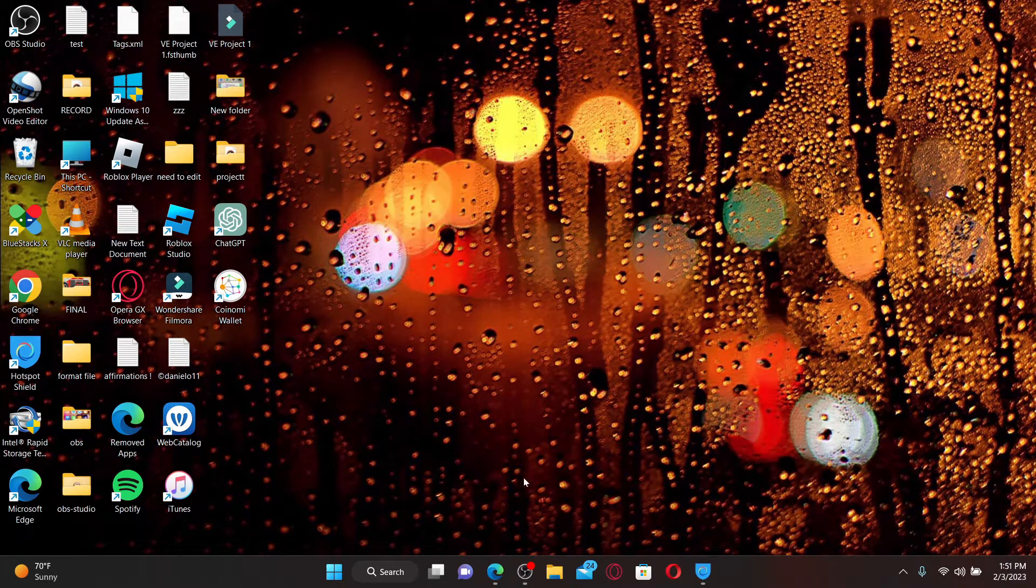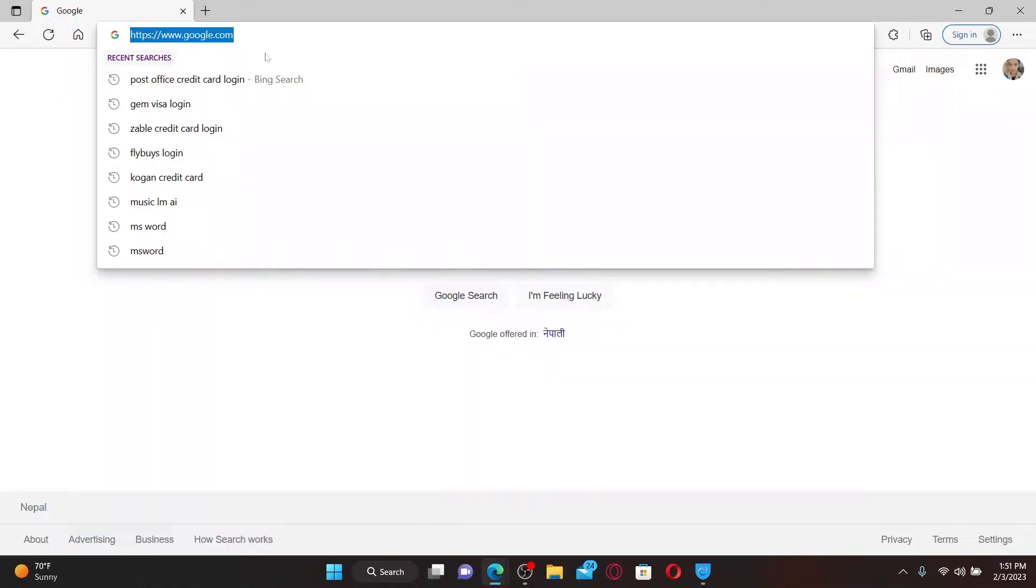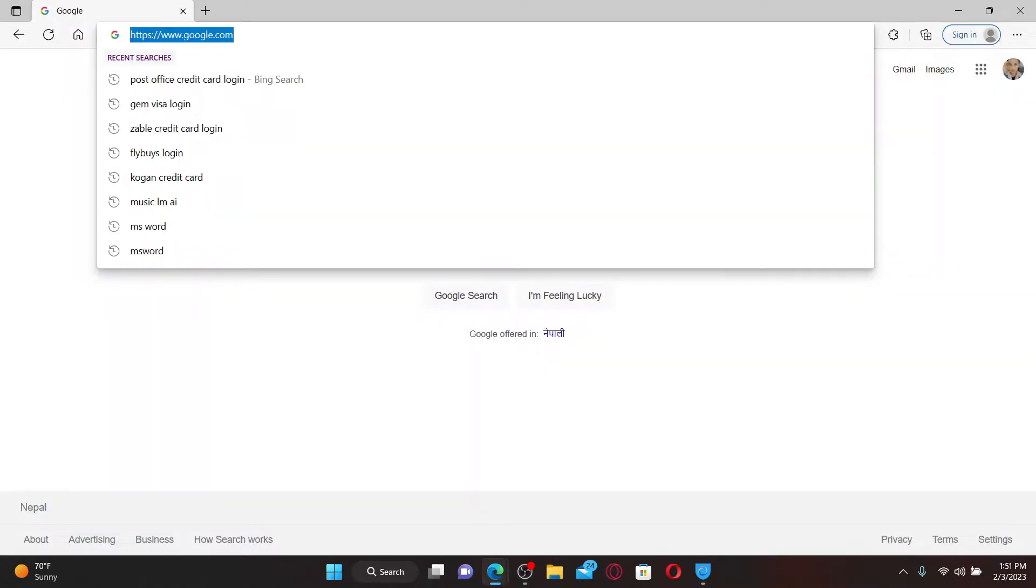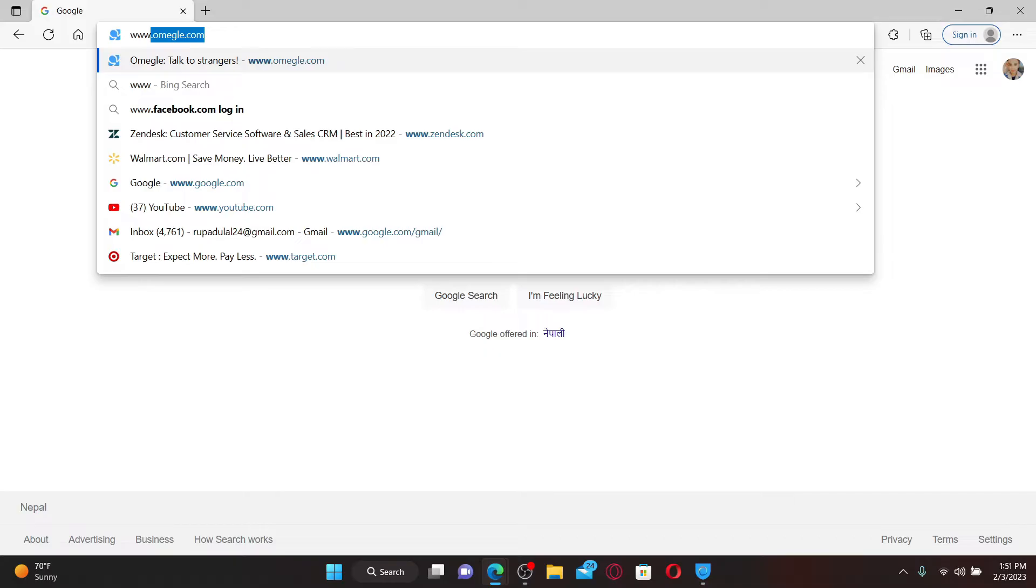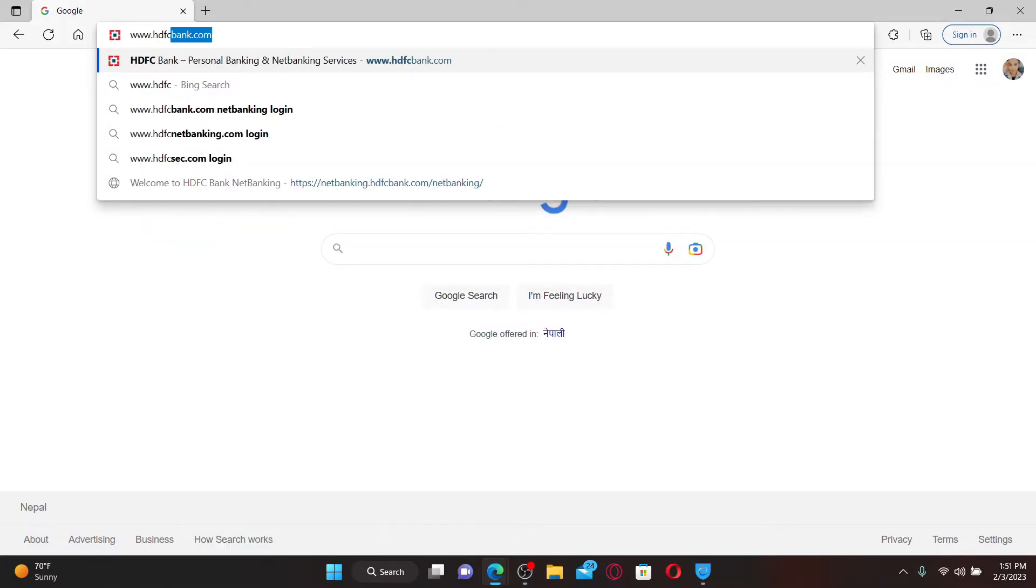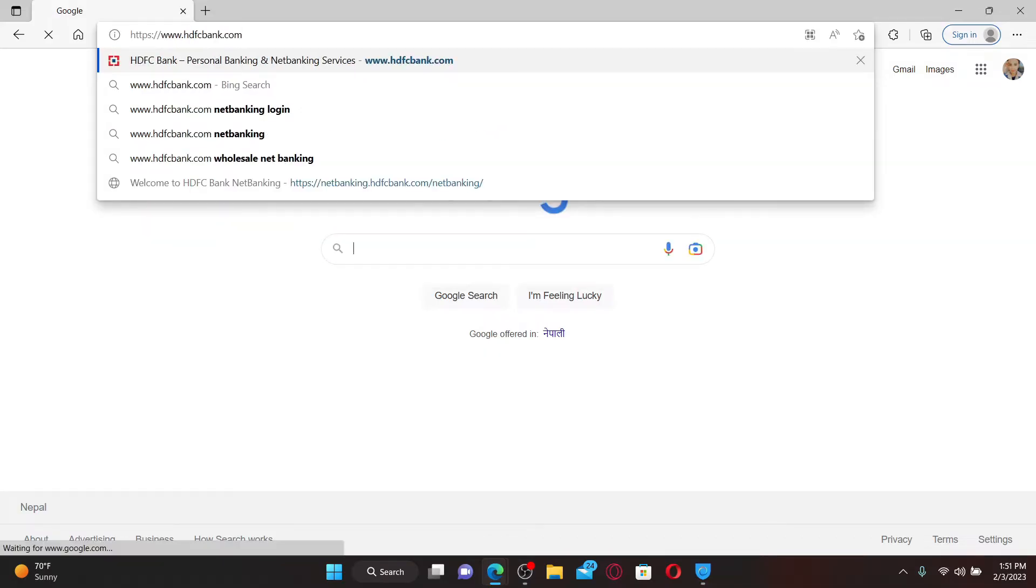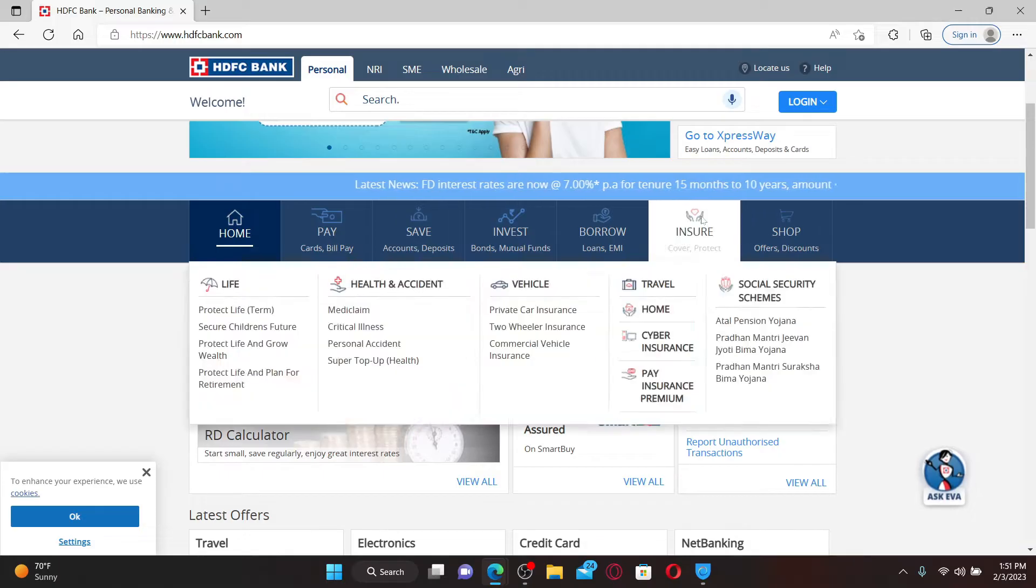To log in to your online banking account or internet banking account, go ahead and open up a web browser on your mobile device or computer. In the web address bar, type in www.hdfcbank.com and press enter on the keyboard.